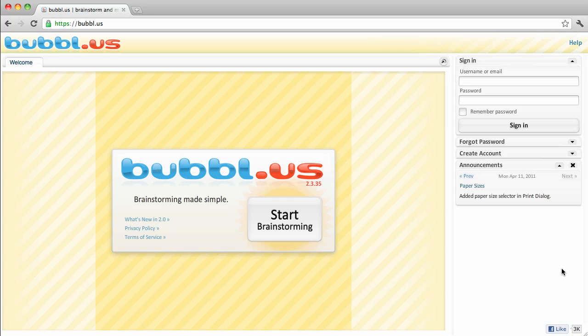A great free online tool for creating mind maps is called Bubbl.us. Bubbl.us allows you to create mind maps that you can save to your online account, share with others, or print out for offline viewing. Let's take a look at how it works.